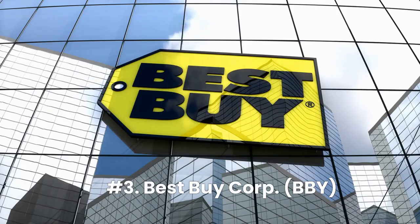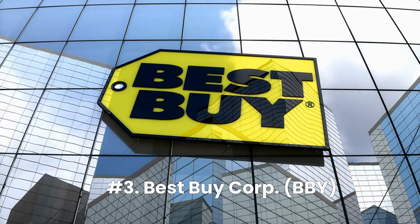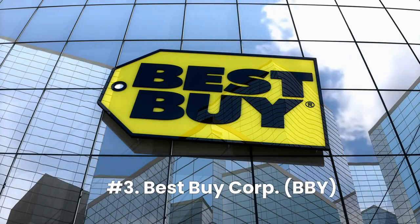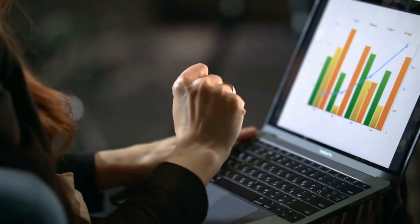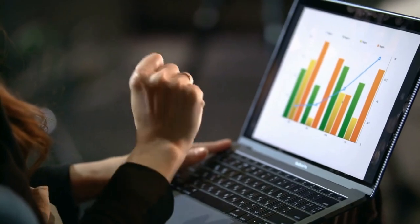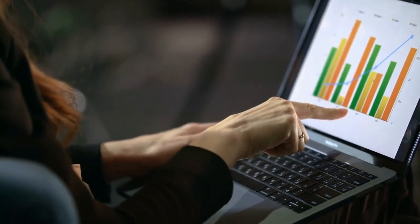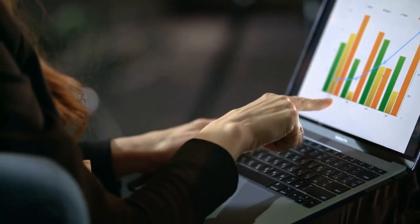Number 3, Best Buy Company Inc., ticker BBY. Best Buy is a leading consumer electronics and entertainment software retailer.